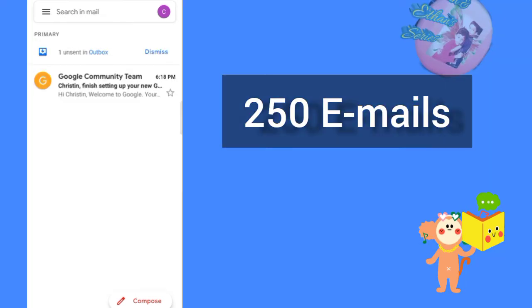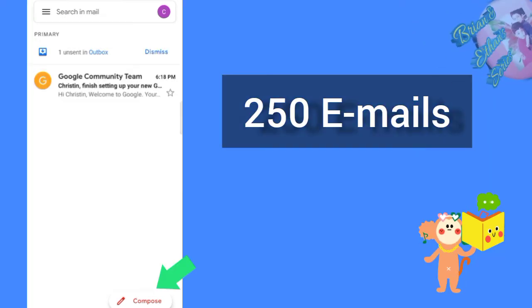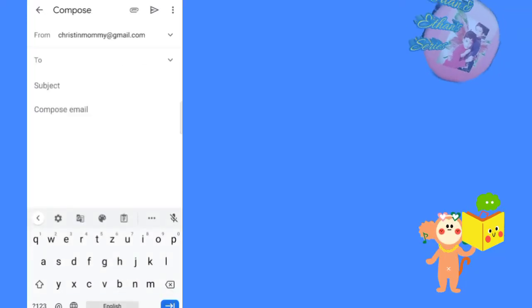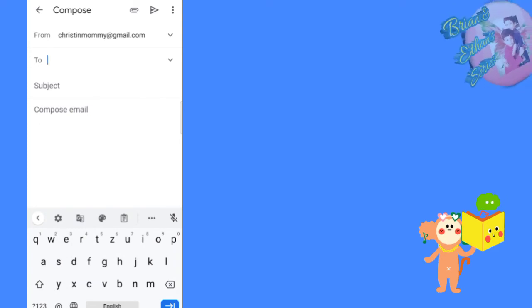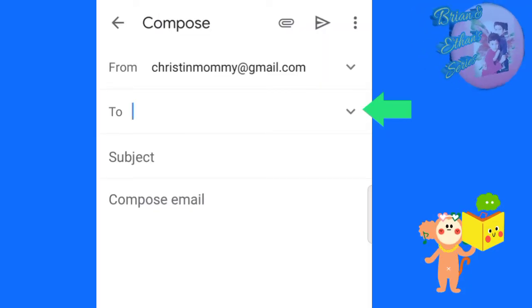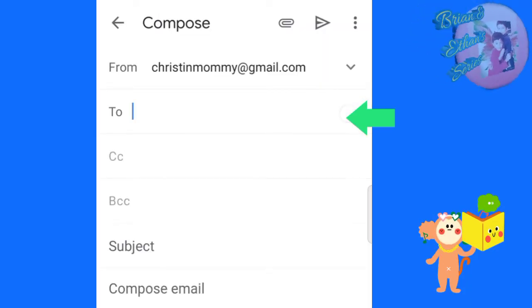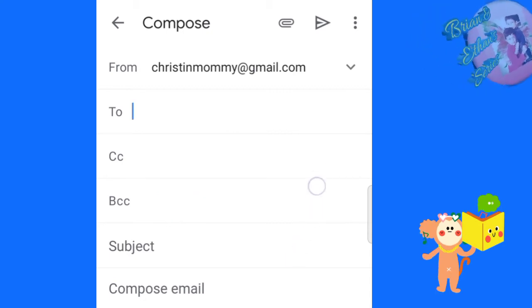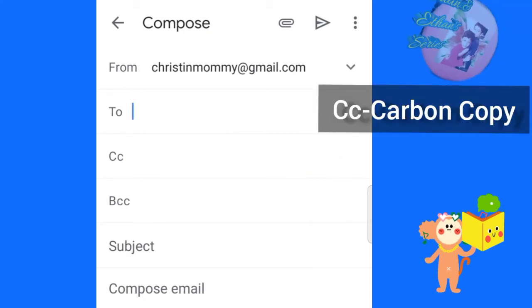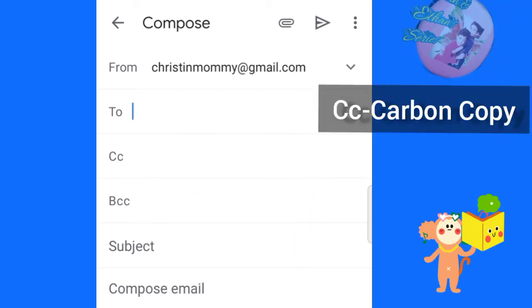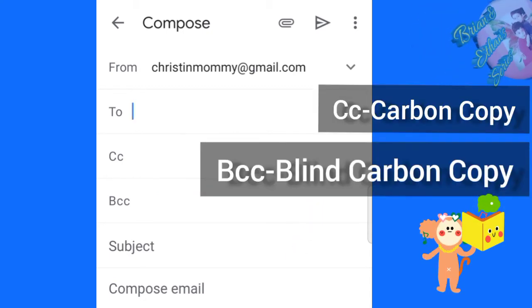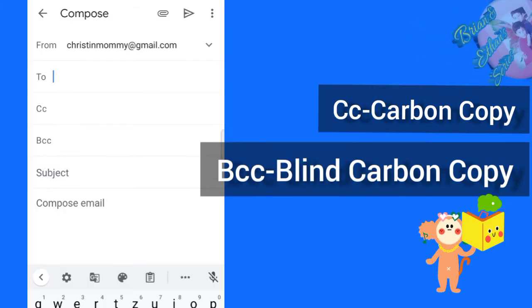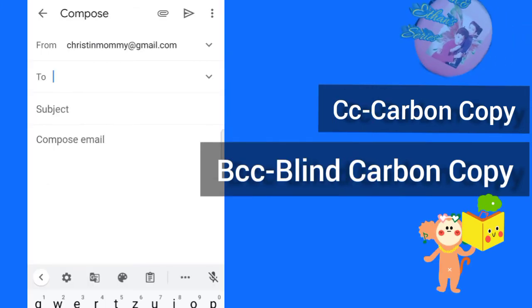One time, we can send 250 emails. Now I am going to send mail to two of my friends. There are two options: CC and BCC. CC refers to carbon copies. BCC refers to blind carbon copies.